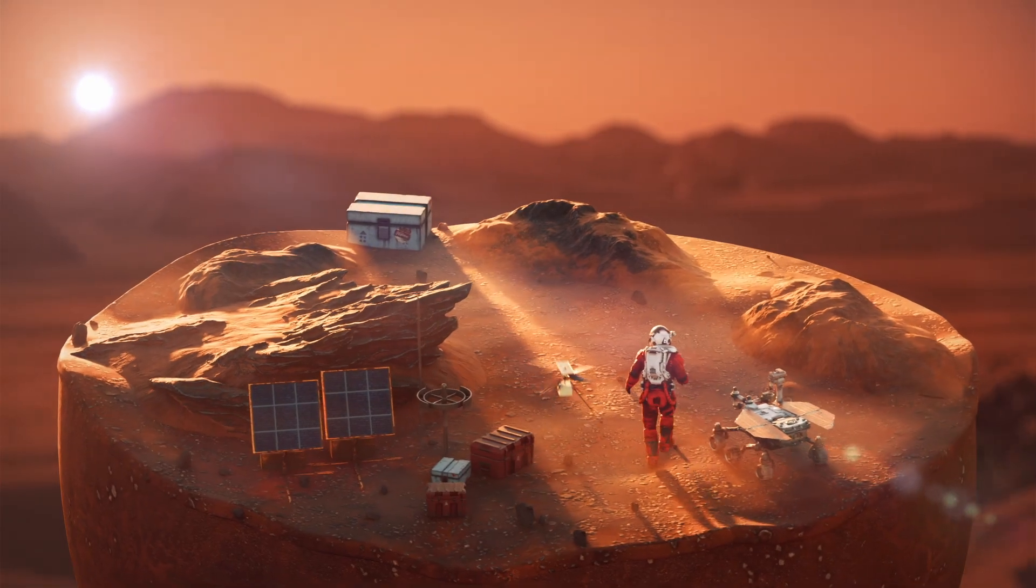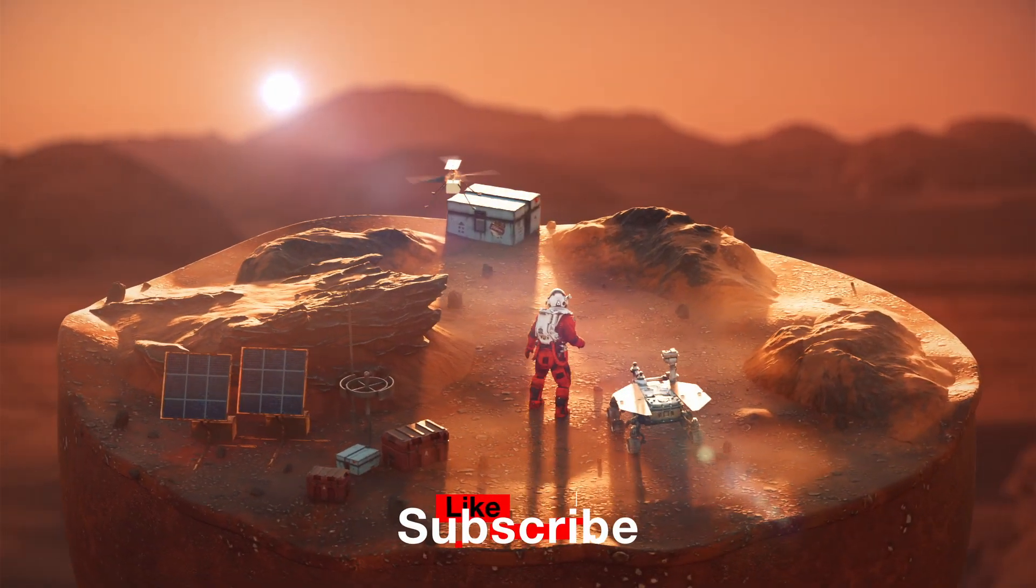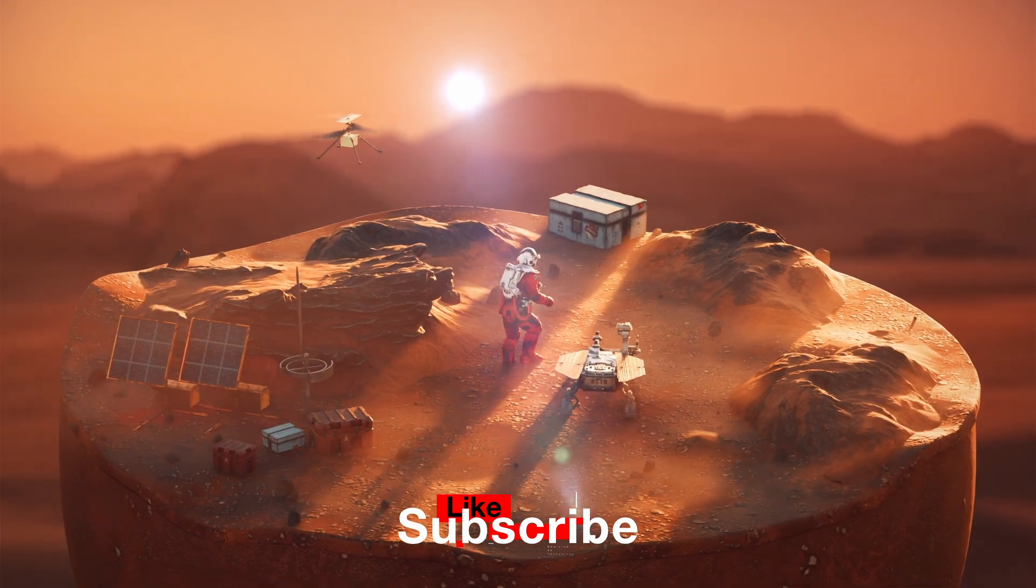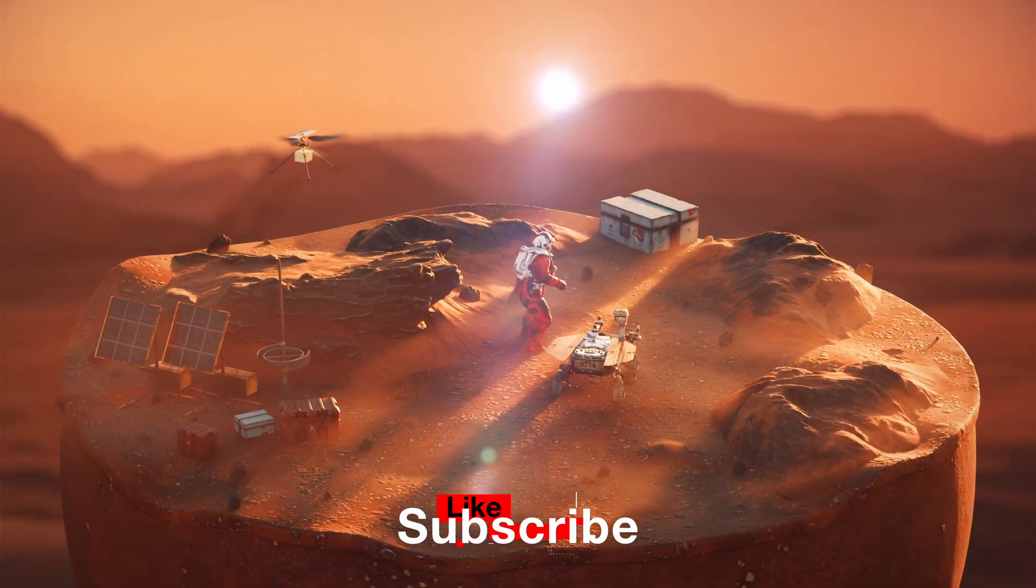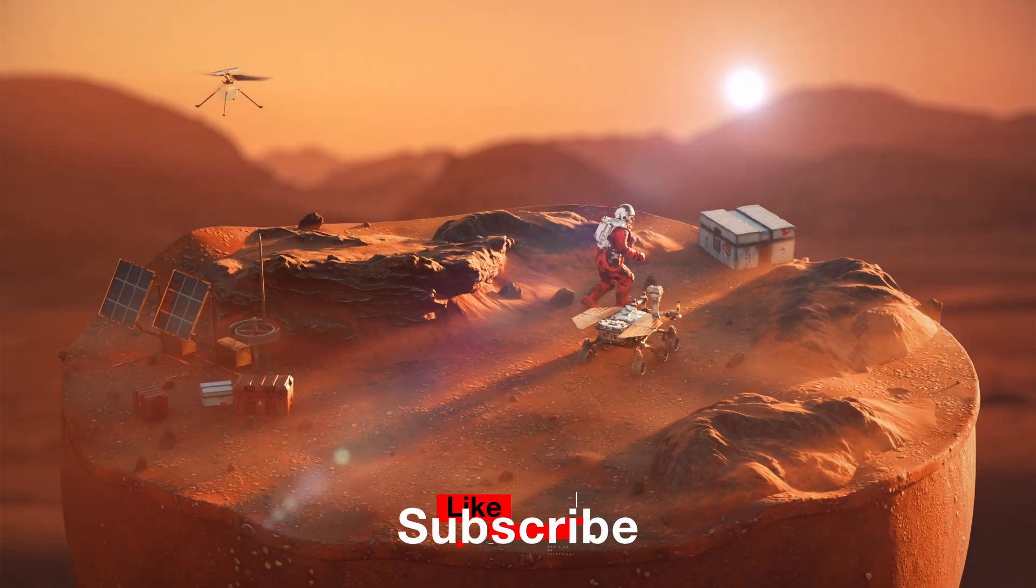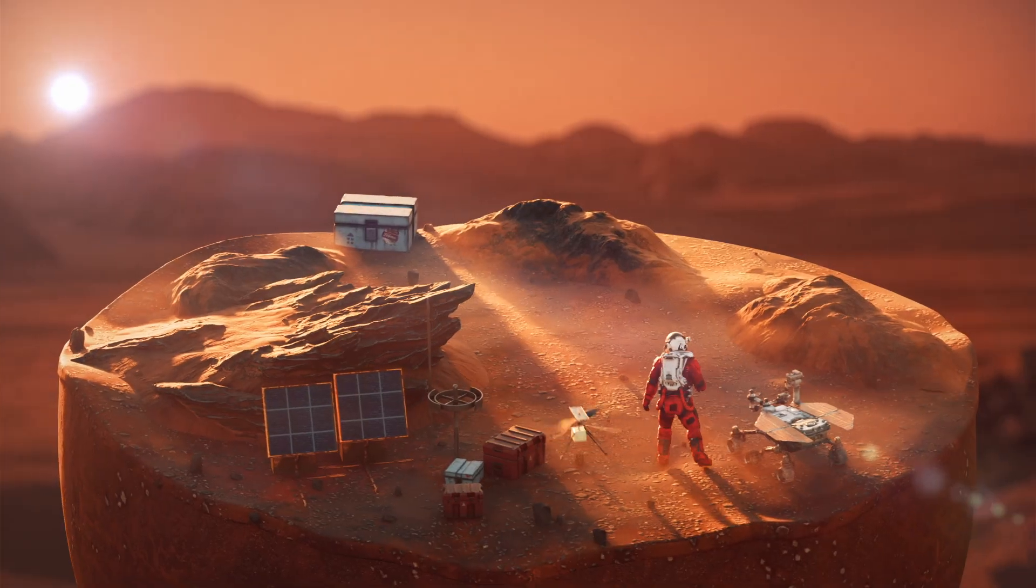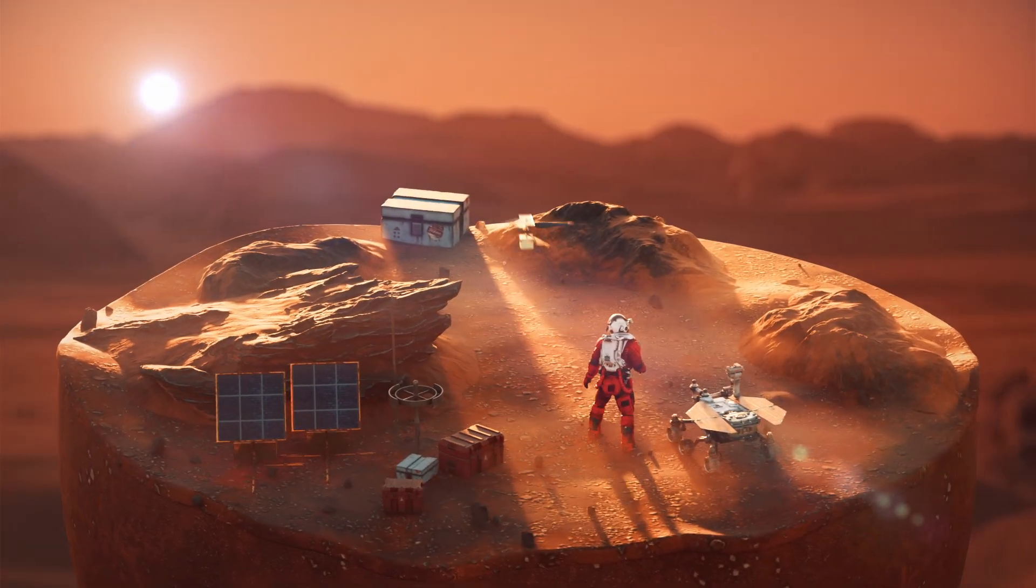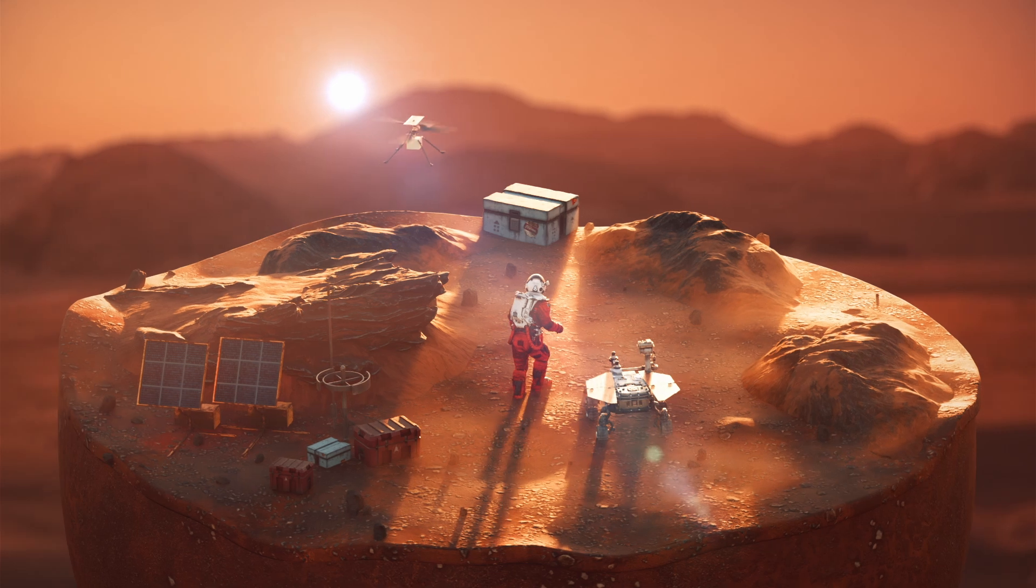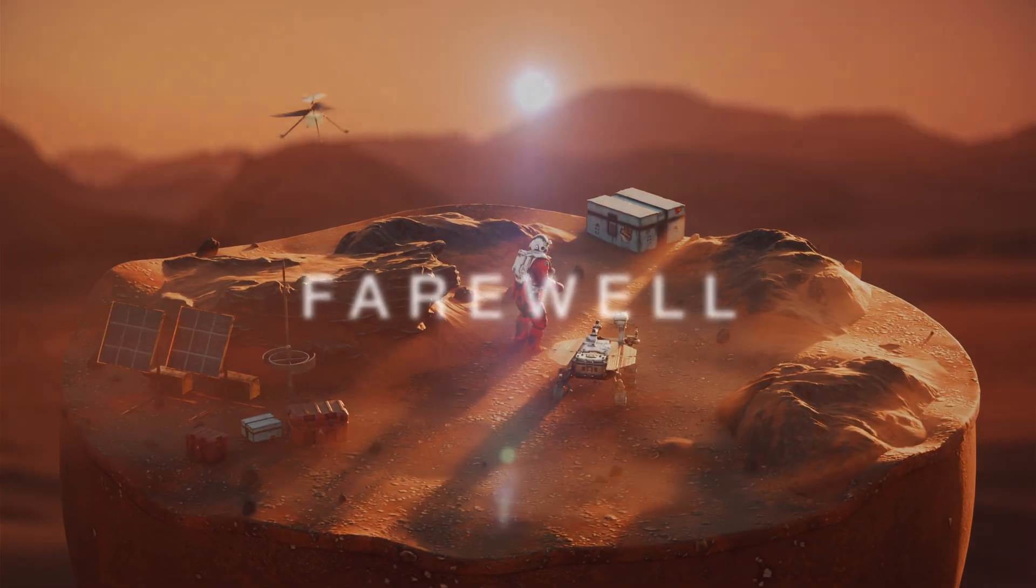And there we have it. Our astronaut friend exploring the mysteries of the red planet. Let me know if you want anything in particular recreated. Like if you learned something. Subscribe if you enjoyed it. I will see you soon in the next one. Farewell.